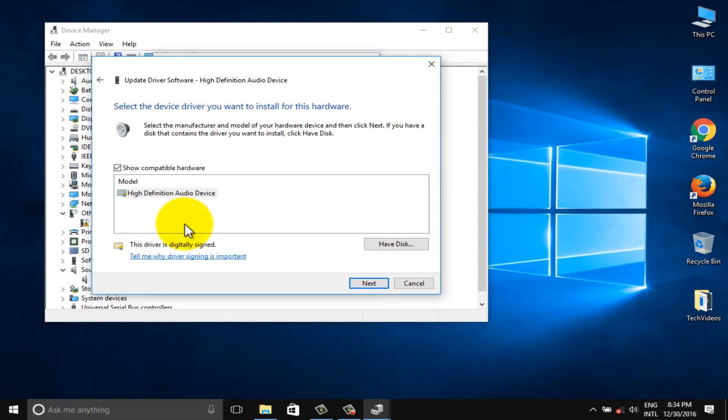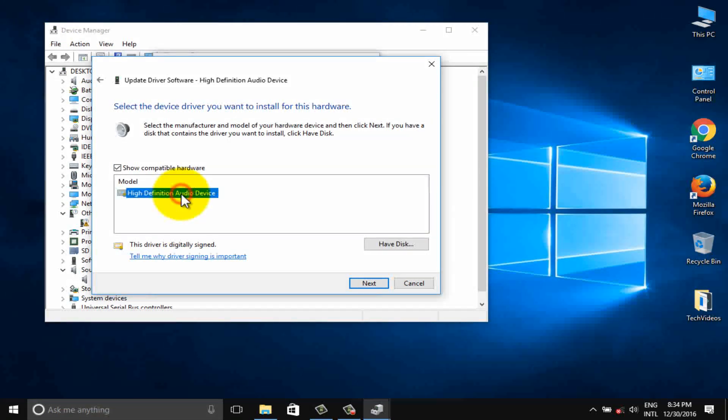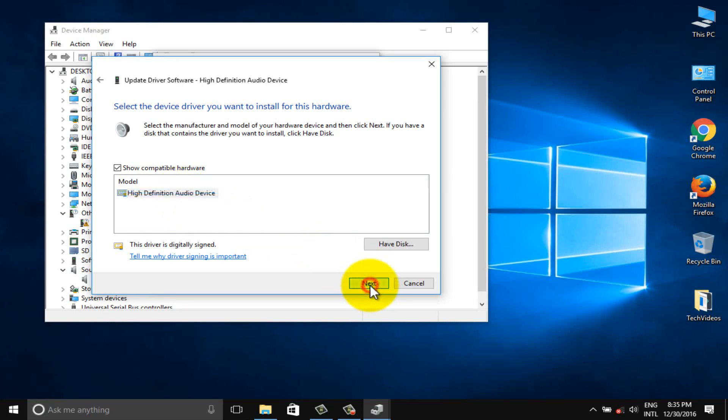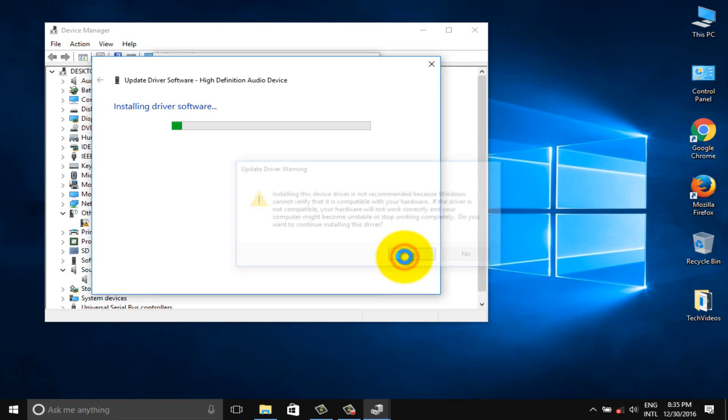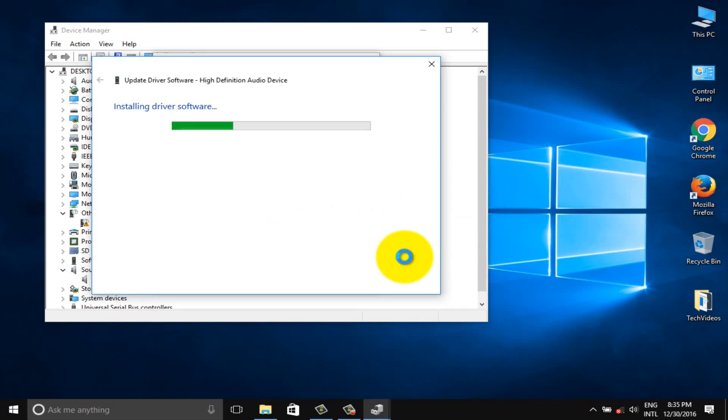Select high definition audio and click next button. Wait a few seconds for installing driver software.